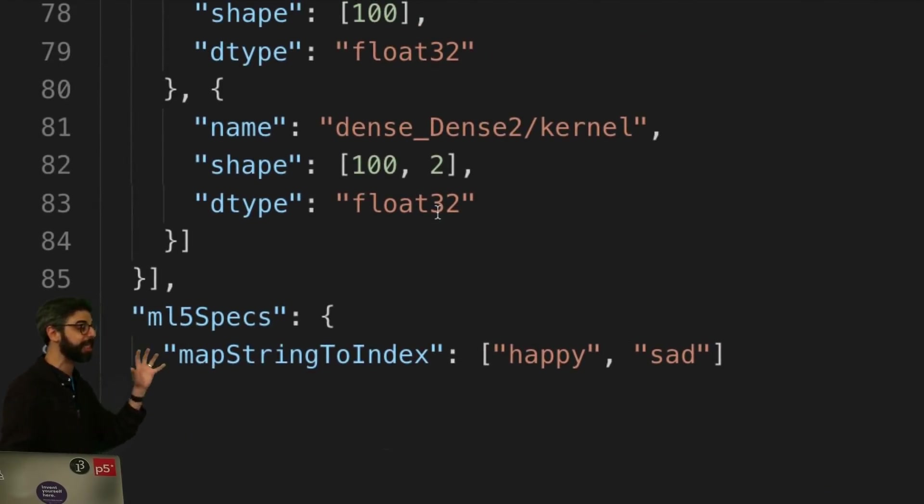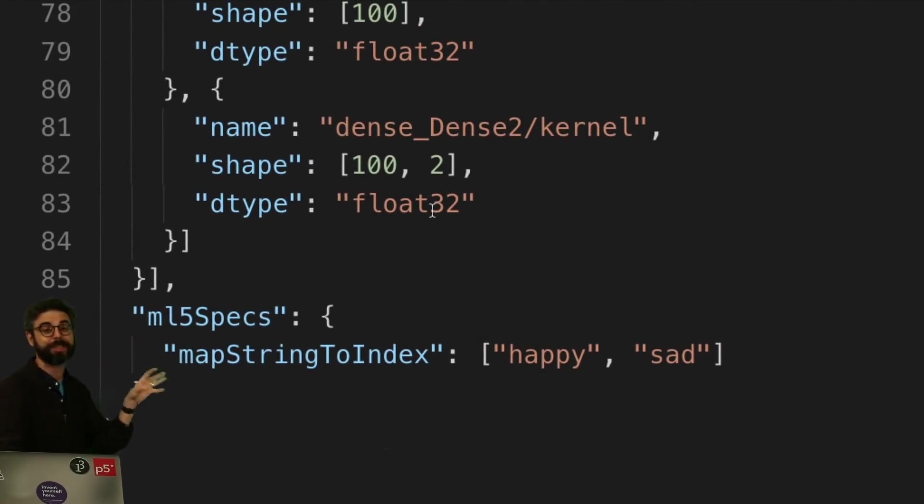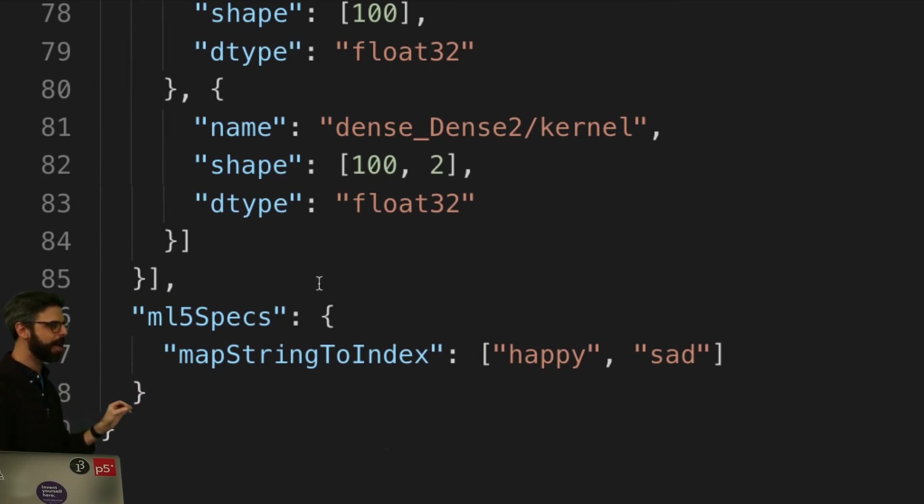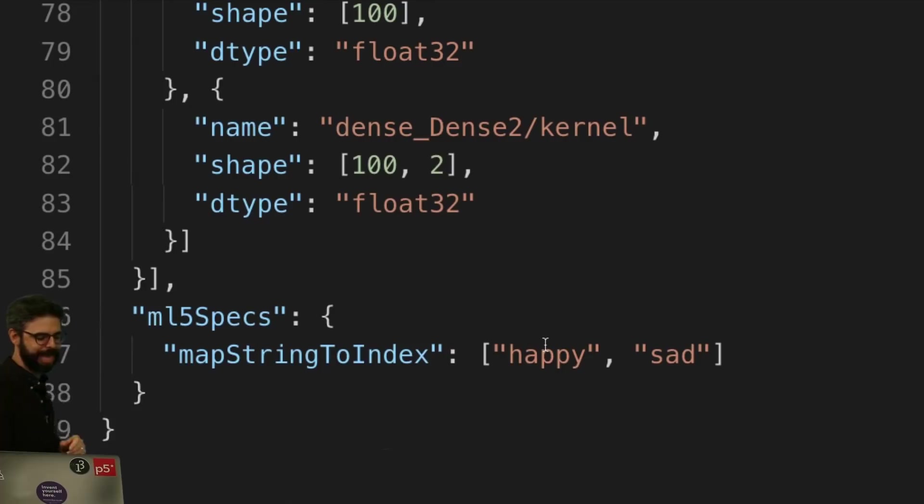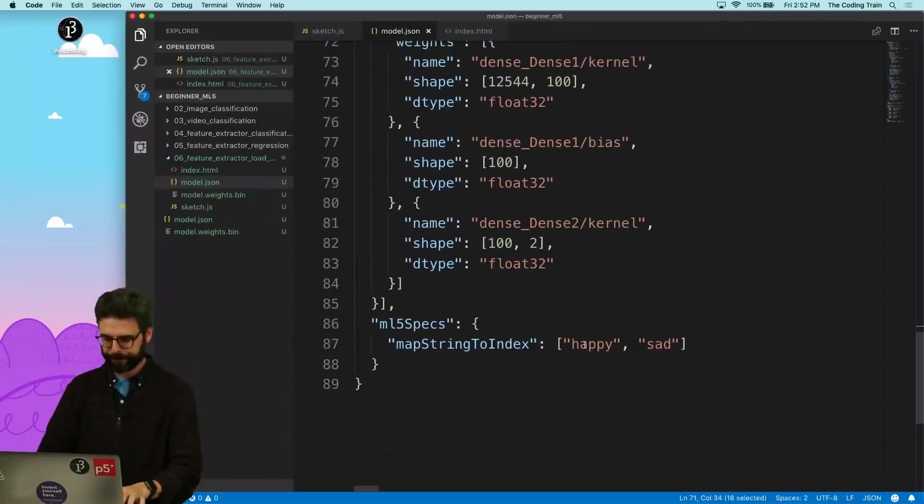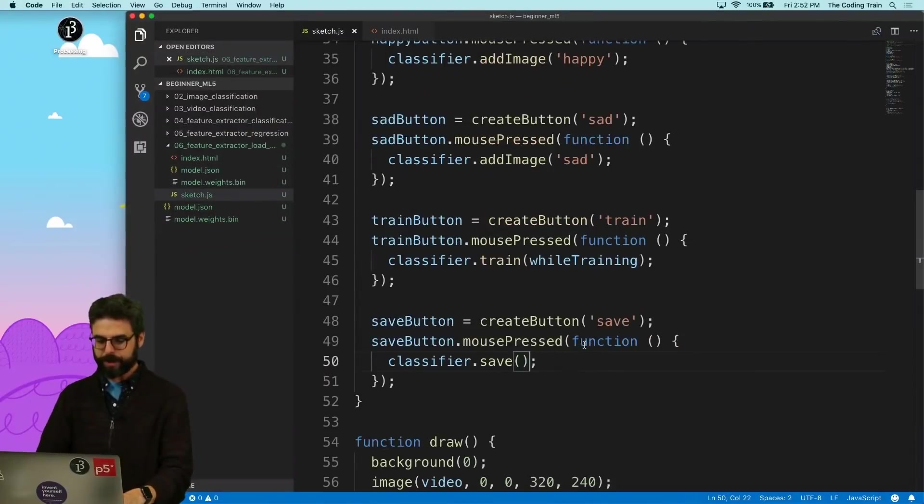This is something, this is really just the TensorFlow, what TensorFlow.js would do natively. But ml5 is helping with a little bit on top of it by adding these happy and sad labels. Okay. So now,